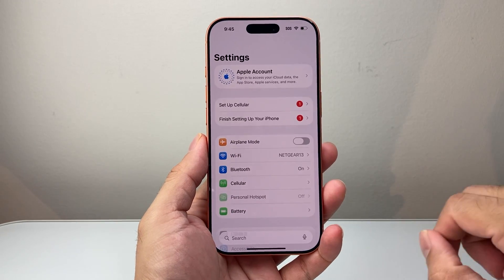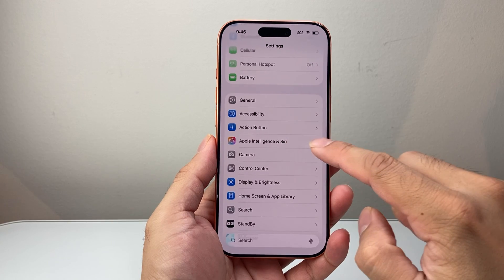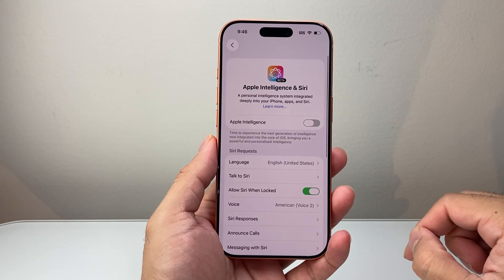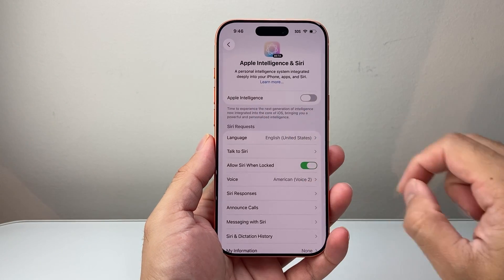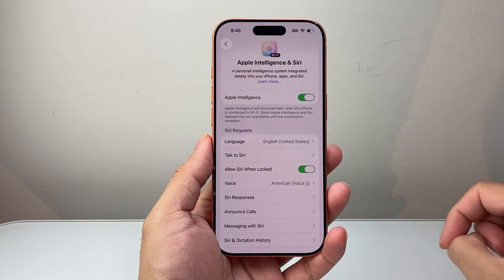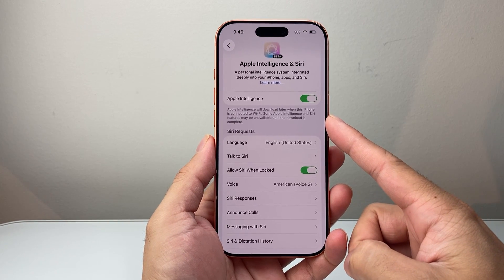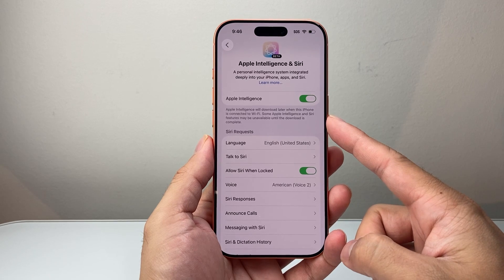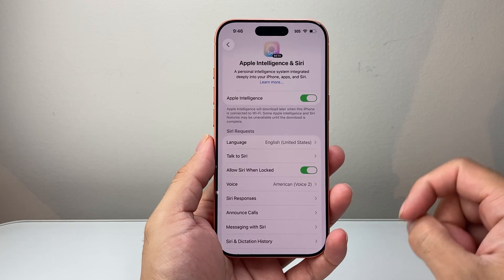First thing you want to do is go into your Settings. From your Settings, you're going to see the option for Apple Intelligence and Siri — go ahead and tap on that. At the very top, you're going to see the Apple Intelligence feature. All you need to do is turn this toggle on, and it will download the software needed to run Apple Intelligence. Make sure you're connected to Wi-Fi, as it says here.